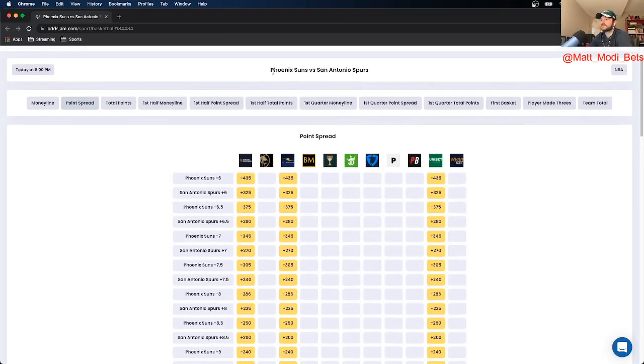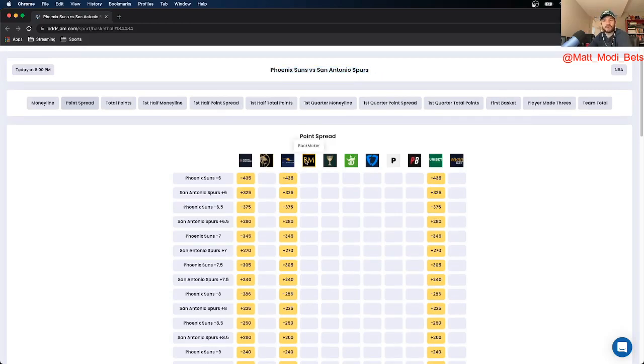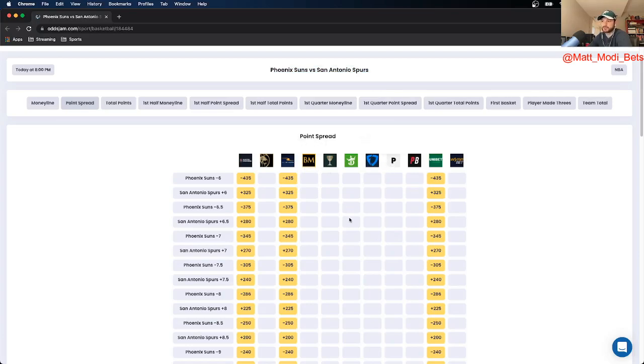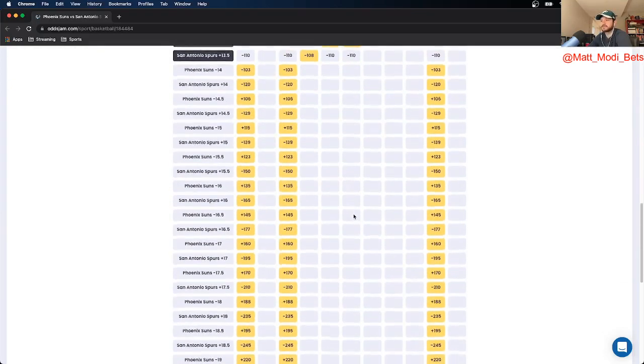For today's bet, I targeted the Suns versus the Spurs. What I always do is look at where Bookmaker and the Odds Jam Perfect line prices it, and then I try and find some discrepancies.